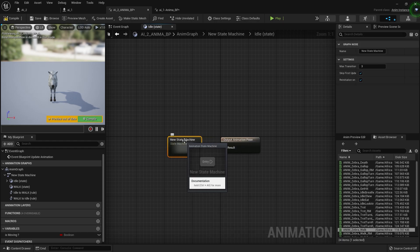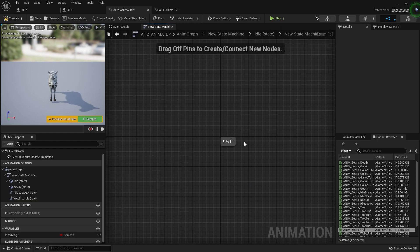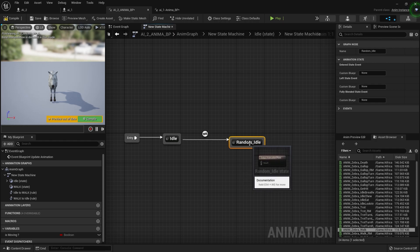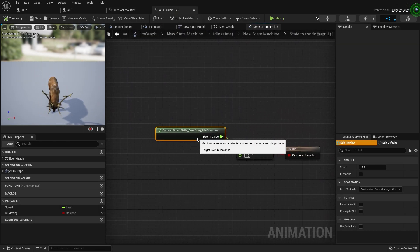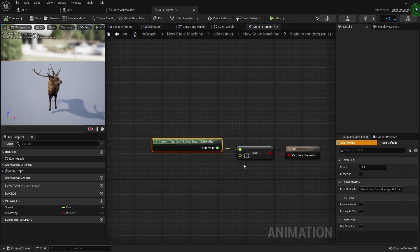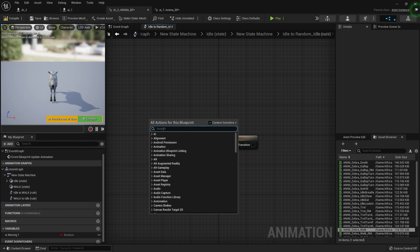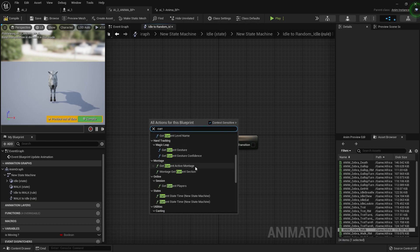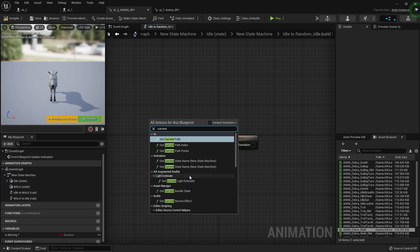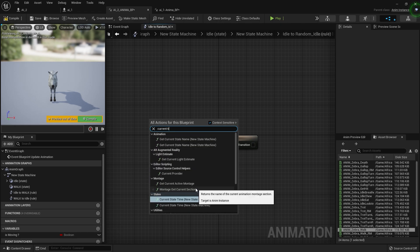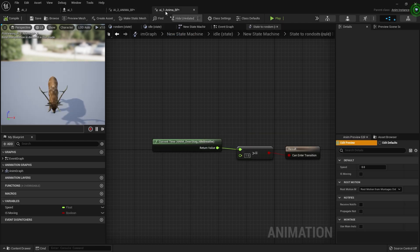We'll do the same thing — in our new idle state we'll set up a sub-state. Inside the state we can create multiple states. Double-click and open, add an Idle state and a Random state. We need the current time of the animation — basically depending on the animation duration of 1.5 or more, we can play it once. Let's search for the current time — it should be something like Get Current Time.